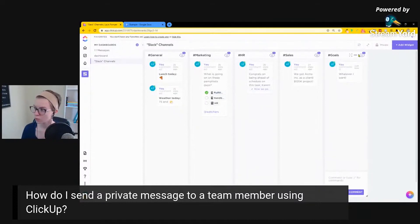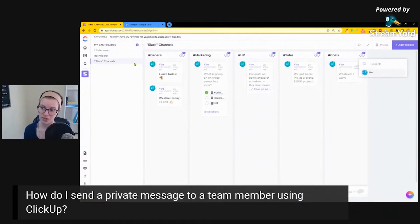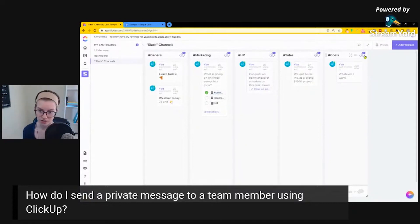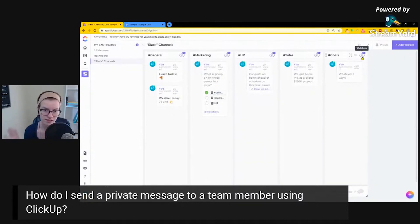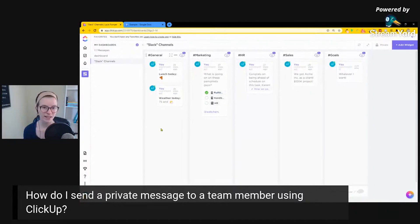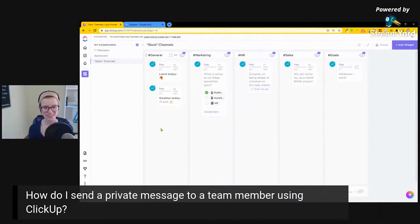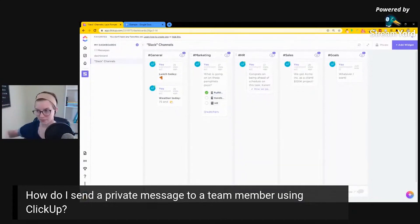Now, just like everywhere else in ClickUp, only the watchers are getting notified about this. So if I wanted to make sure my team was seeing this, I'd want to add them to the dashboard by sharing it and then make sure whoever I wanted to be notified became a watcher on that chat widget. This would be one way to have a private-to-a-team group communication — a dashboard shared with everybody but with segmented watchers.